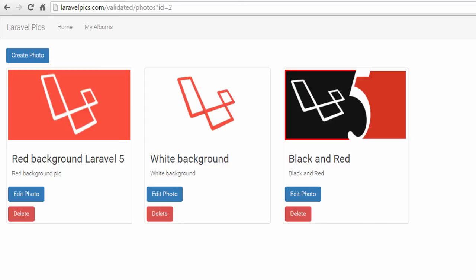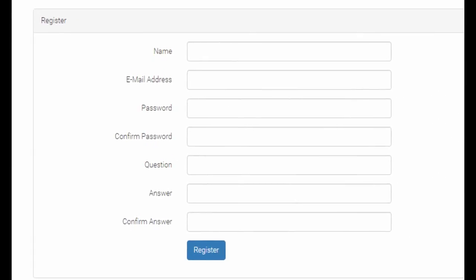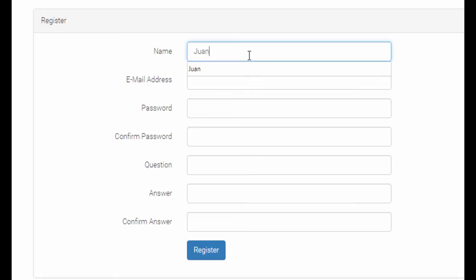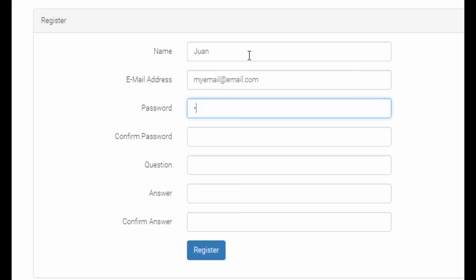Here we can register a new user. So the name is going to be one, the email myemail at email.com, the password, the new password,